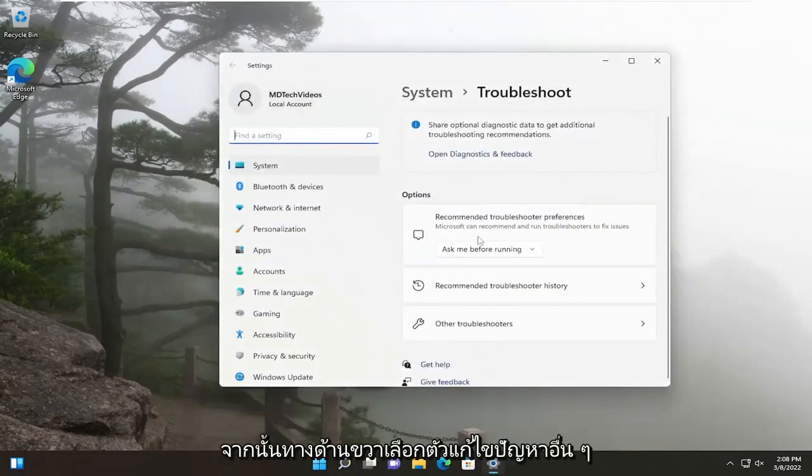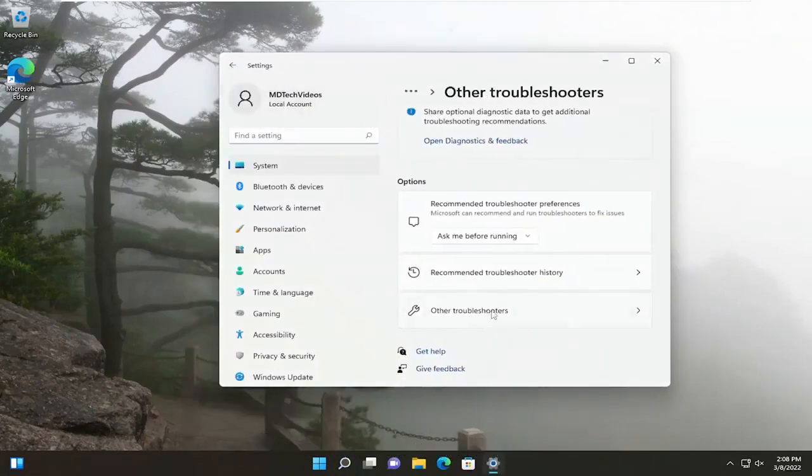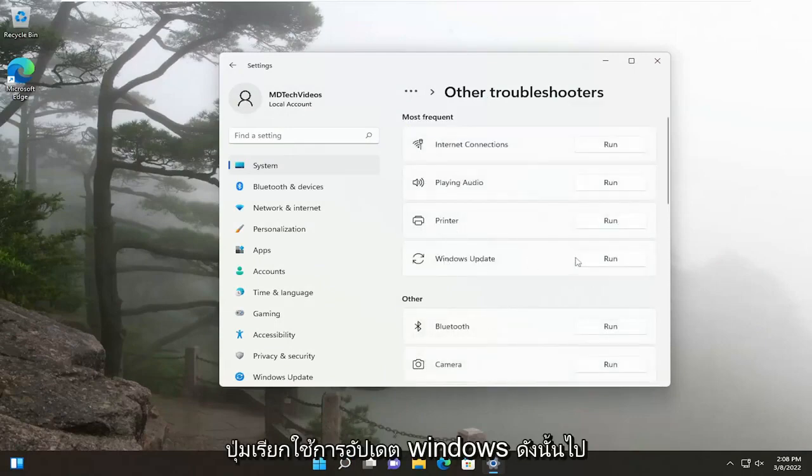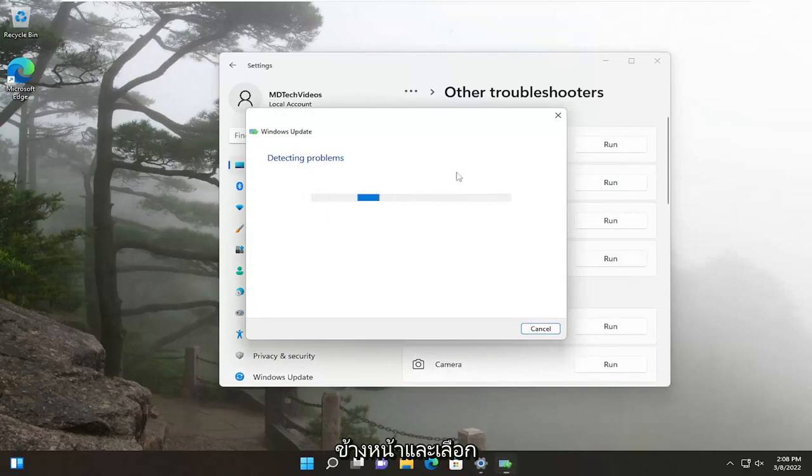Then on the right side, select Other Troubleshooters. Then underneath Most Frequent, select the Windows Update Run button. Go ahead and select that.